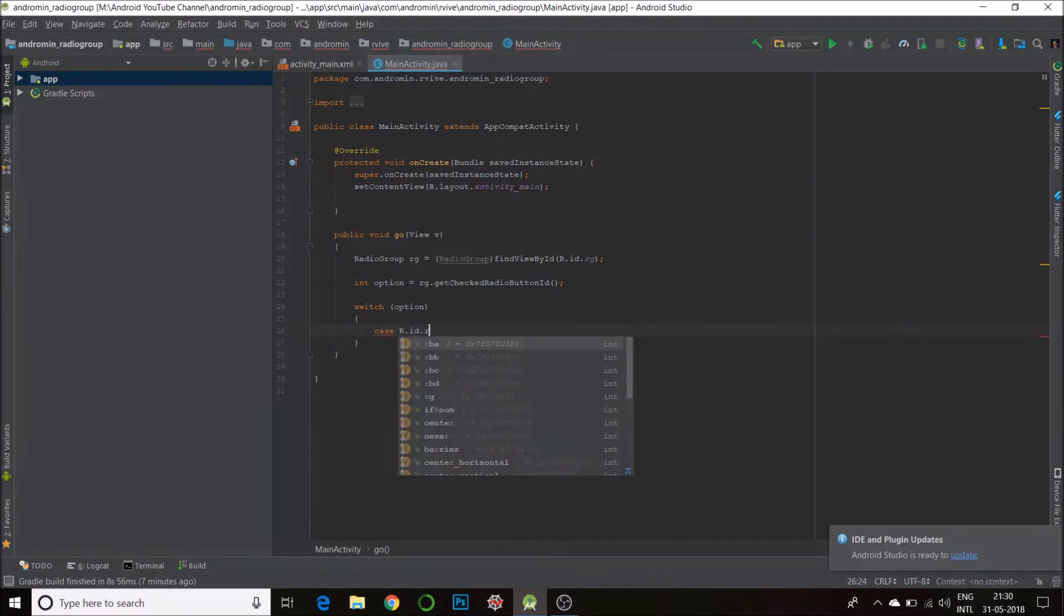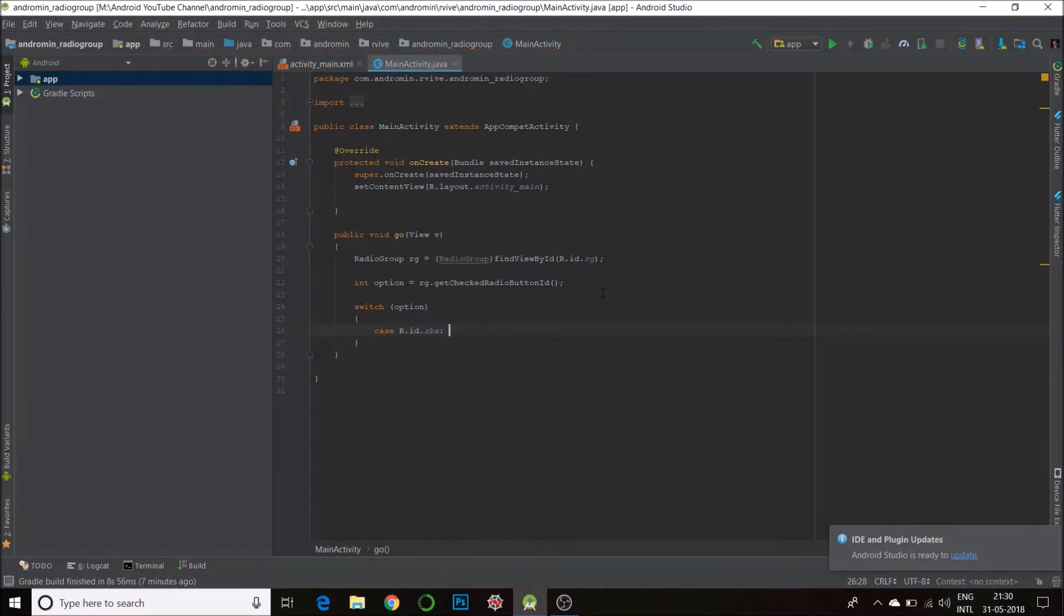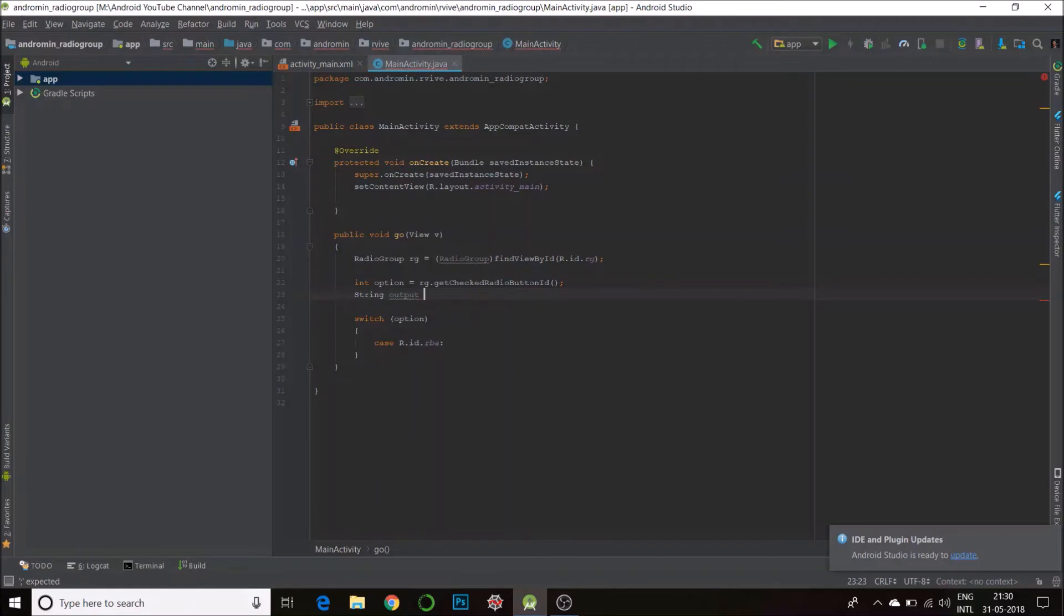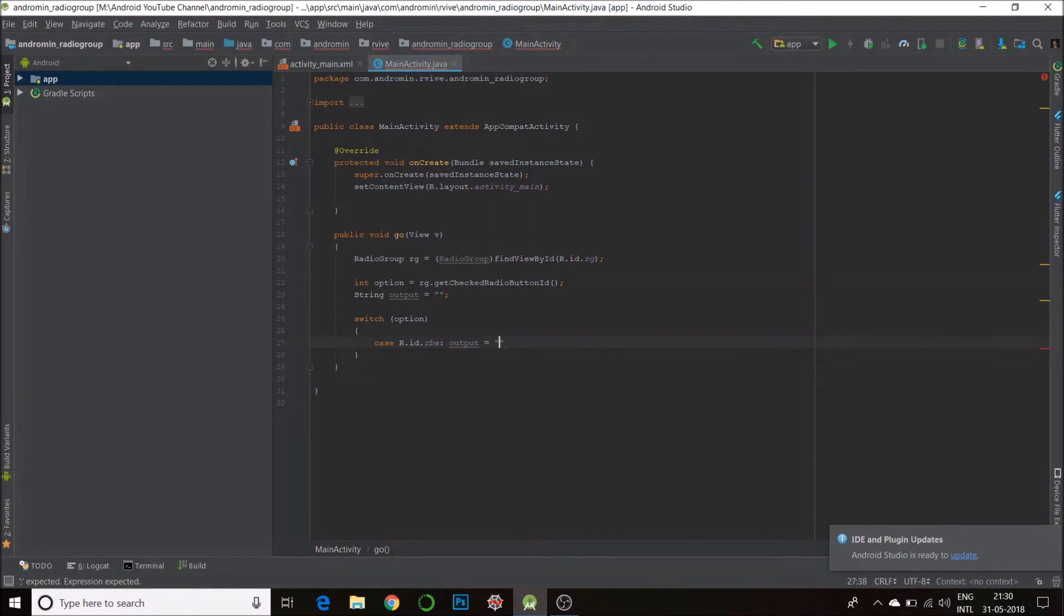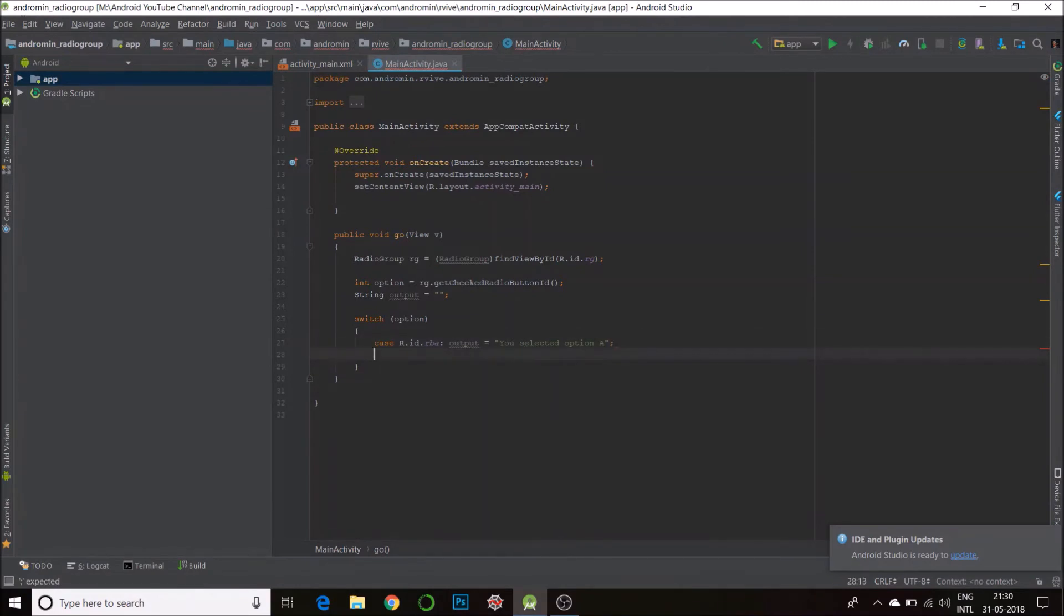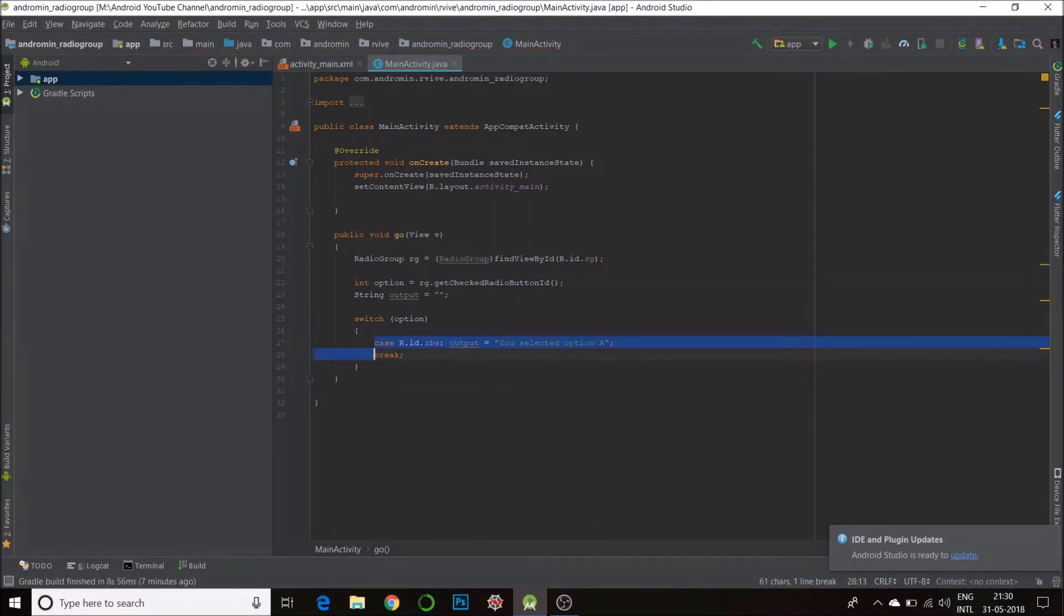id.rb_a. So in this case, let's have a String here. Output. String output is equal to blank for now. Say, 'You selected Option A'. Your output should be 'Option A, you selected Option A'. And then we break. It's important to break, otherwise you will go into a fall-through.